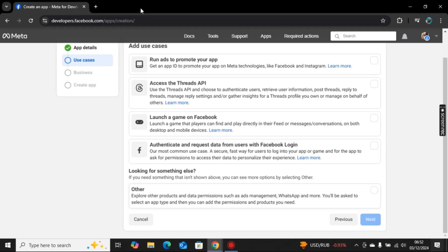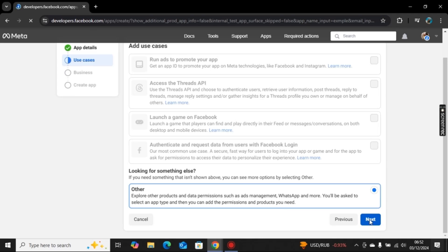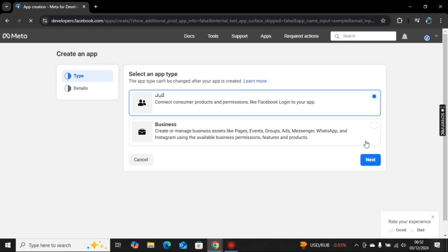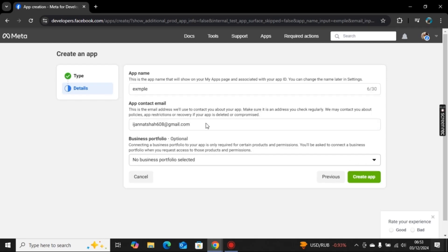I will go with others here and then click on next. Now here I will choose consumer and then click on next. Here you can add the example name if you want to change it.